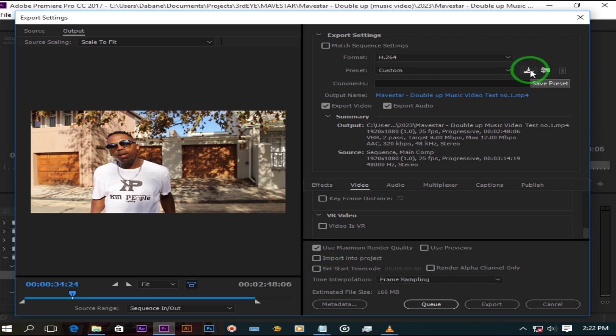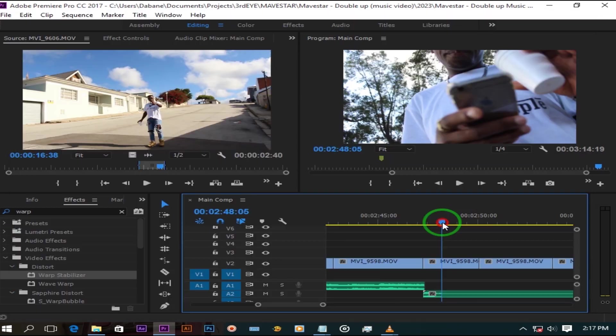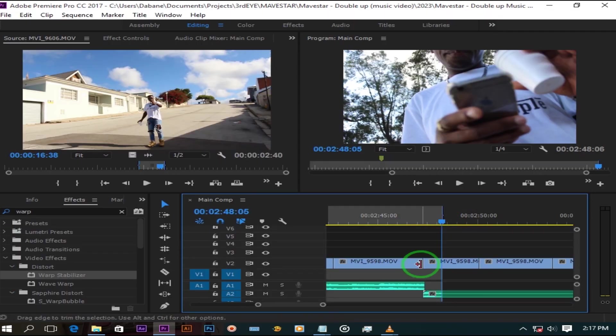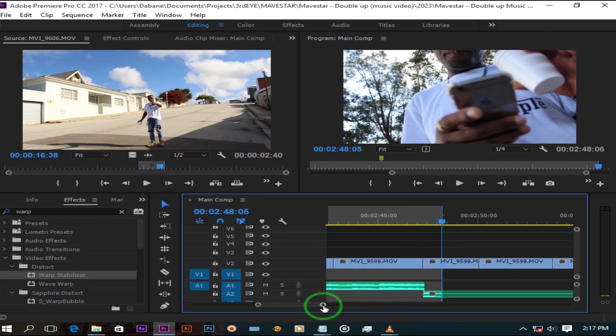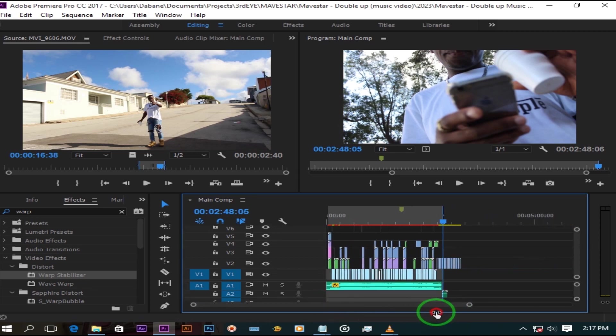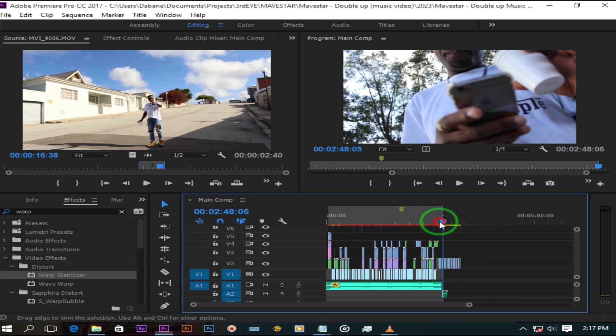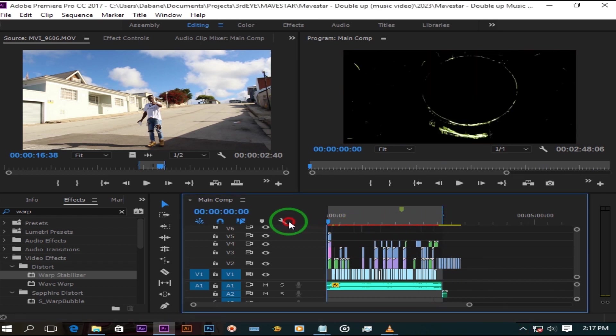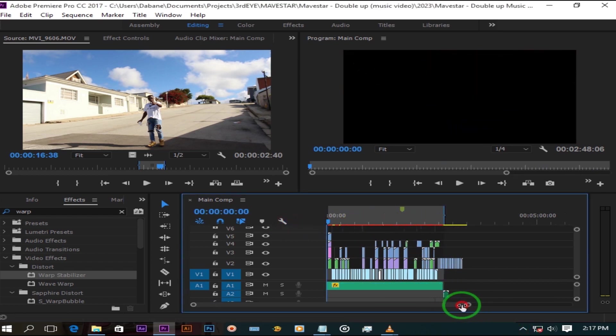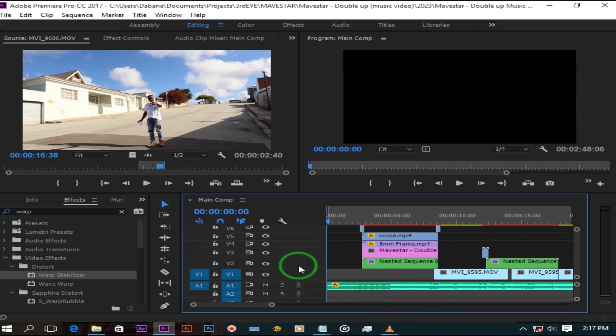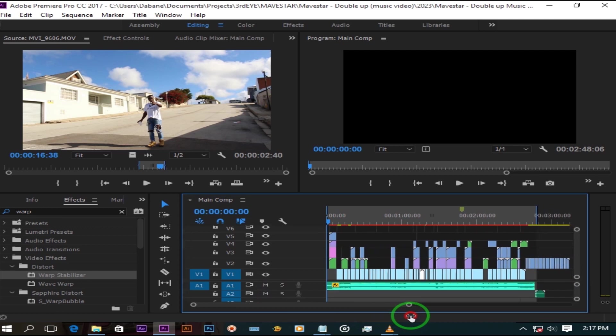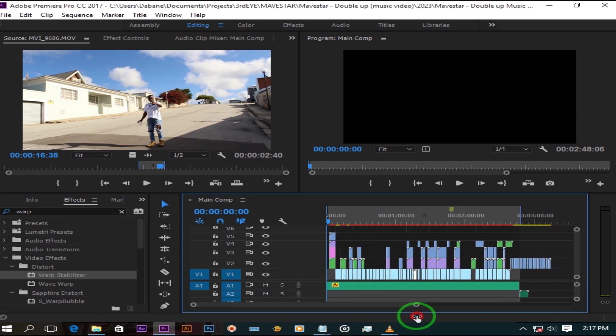The first thing you should always start with is to close in your video in brackets, clicking I on your keyboard for in on the first frame of your video, and clicking O for out on the last frame of your video. This way you have closed off the area you want to render out.